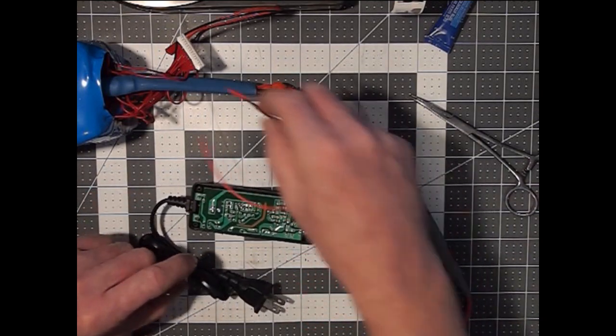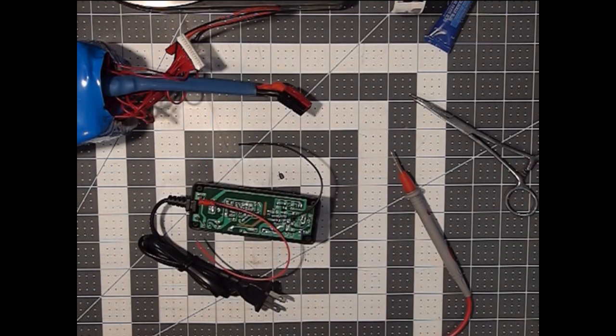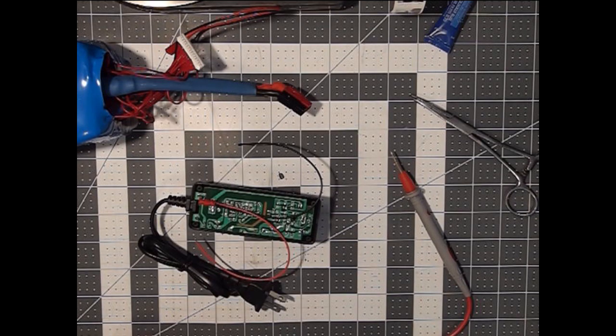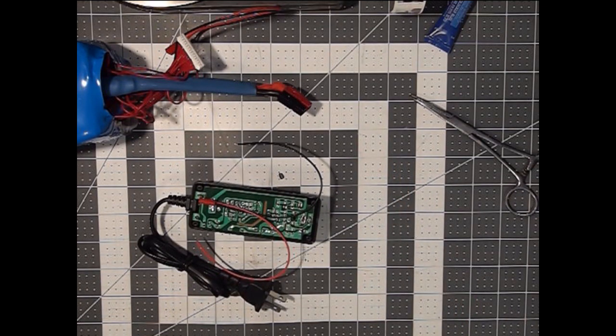And when you plug this in, plug that into there, you should be able to charge that bank themselves.